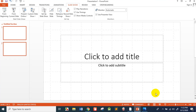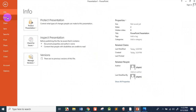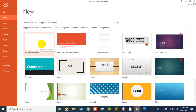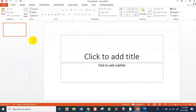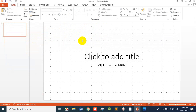Now we can open PowerPoint. Let's open a new window. Let's go to File, then New, then Open. This is just a blank presentation. We can see the suggested searches — presentations, charts, diagrams, business, educational, themes. This is already downloaded. Simply click blank presentation.